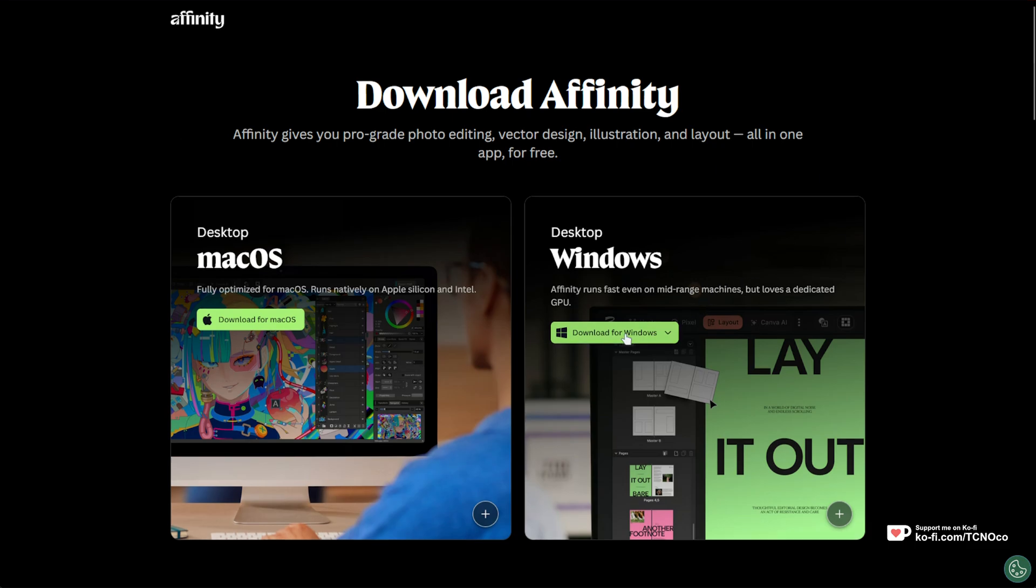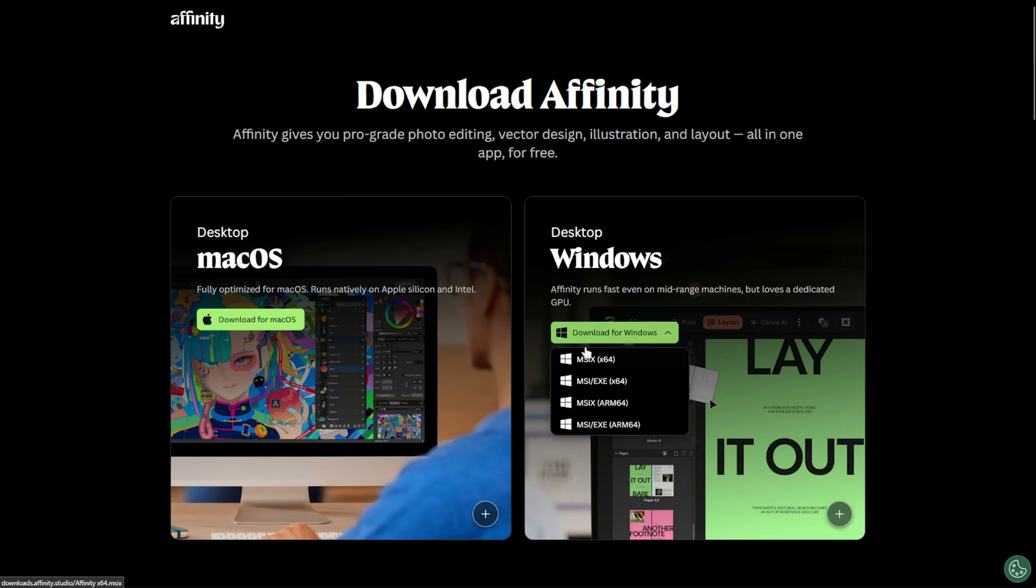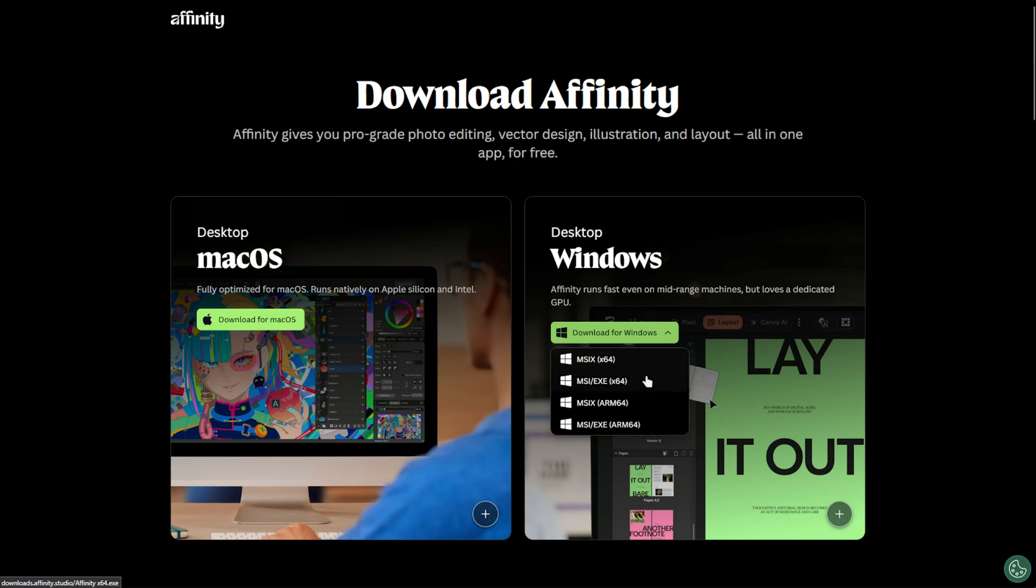but what you need to do is choose download for Windows, which I assume is where you're having your issue, and instead of downloading the MSIX version, download the MSI-EXE, uninstall Affinity, and reinstall it using this different installer here.